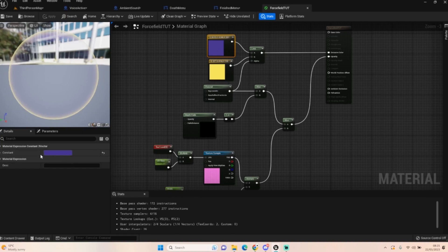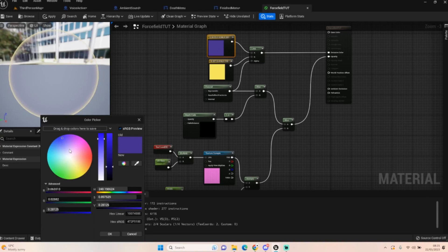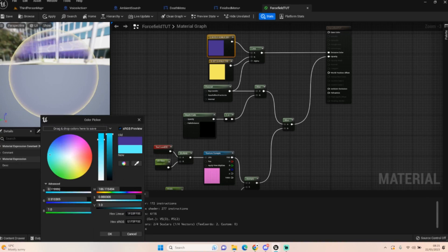Maybe if we use like a light blue instead, make it nice and light.